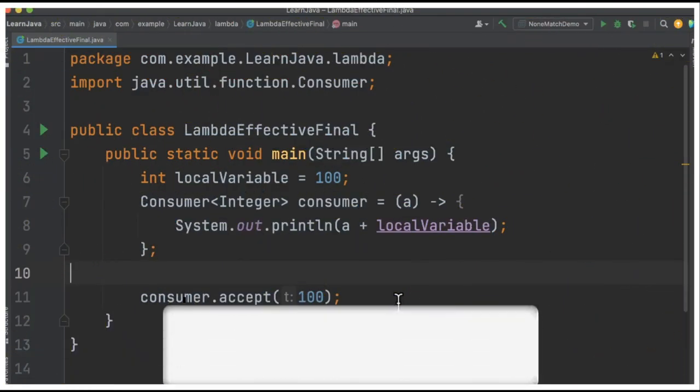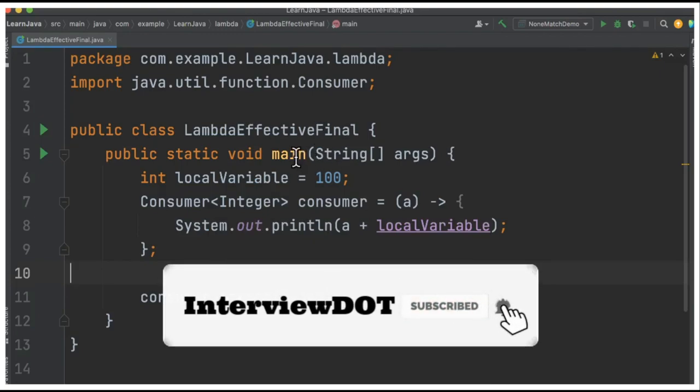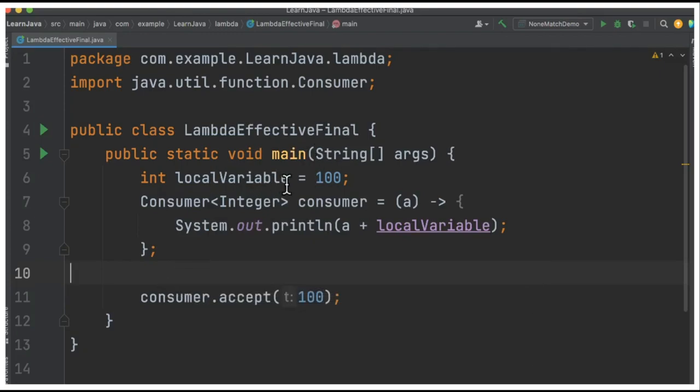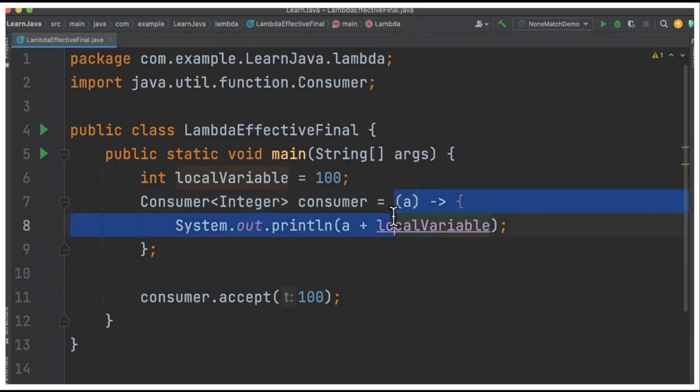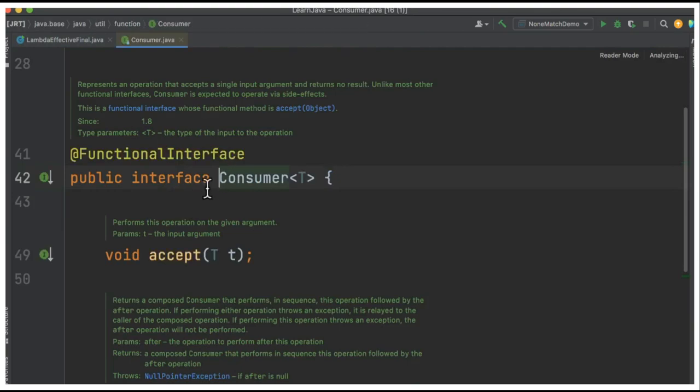I've written a very simple example, LambdaEffectiveFinal. Inside the main function I have a local variable set to 100, and after that I have a lambda expression. This is a lambda expression because we have a Consumer which is marked as a functional interface.